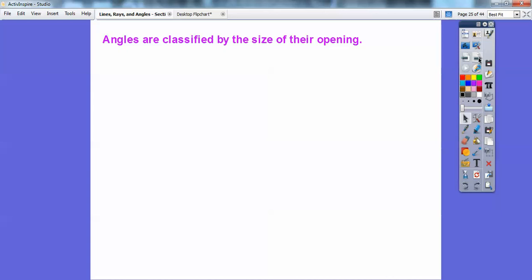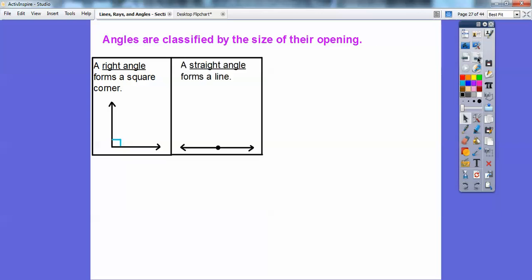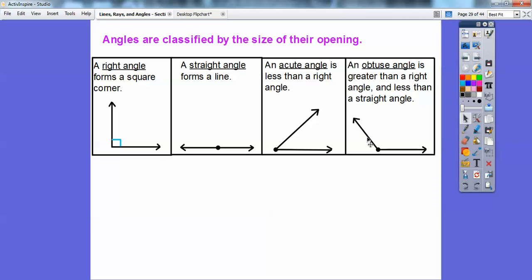Angles are classified by the size of their opening. A right angle forms a square corner — you'll learn later that right angles are 90 degrees. A straight angle forms a straight line. An acute angle is open less than a right angle. An obtuse angle is open more than a right angle. So we have right, straight, acute, and obtuse angles.